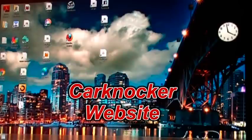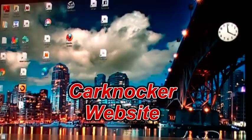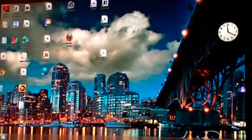Today I thought I'd do something a little different. We're looking at my desktop on my monitor. I own the domain and am the webmaster for carknocker.com, so today I thought we'd navigate over and have a look at it.